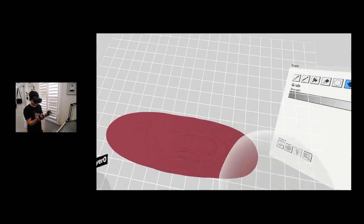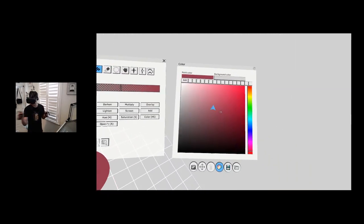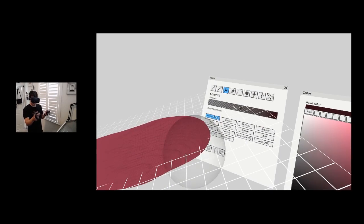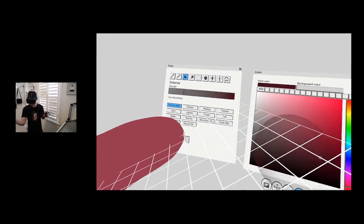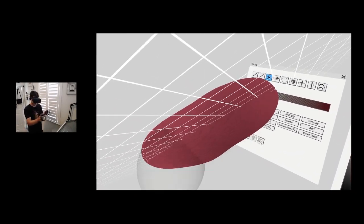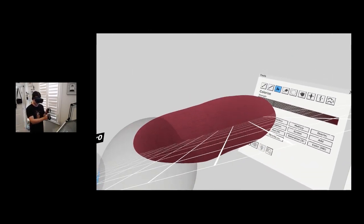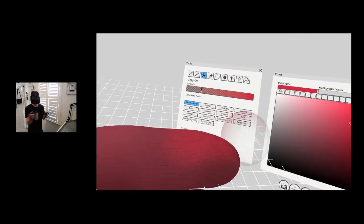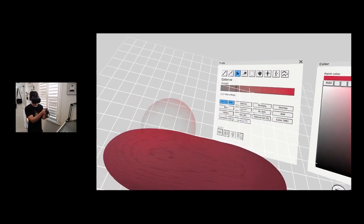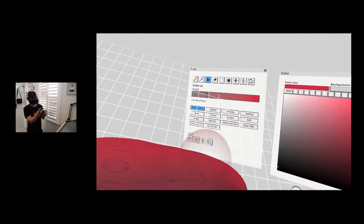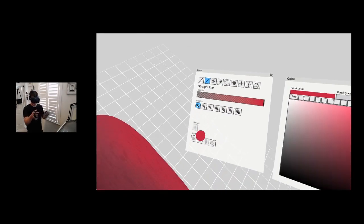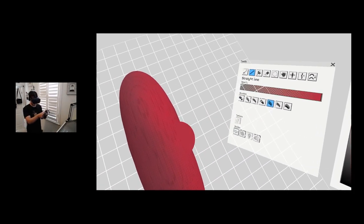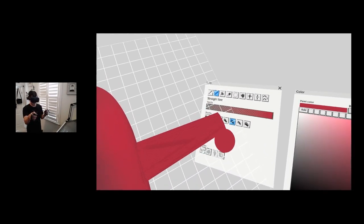I'm going to stretch it a little bit with the grab tool and fix that up. I don't want to be too accurate here. Then I can start colorizing it — the side might be a little bit darker, the top side maybe lit from the side a little bit like this.